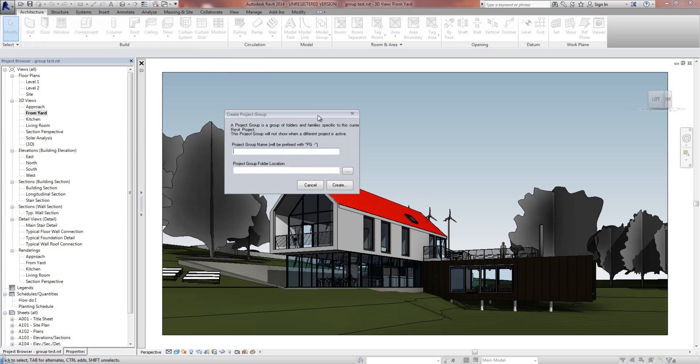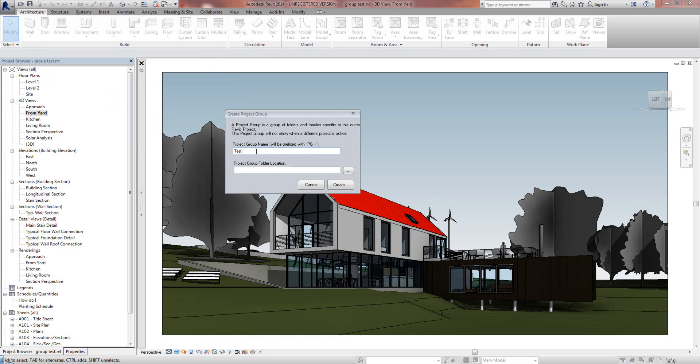It brings up this dialog box. I'm going to give this Project Group a name. I'm going to call it Test Project Group in this instance, but you'll probably name it something to do with your project.